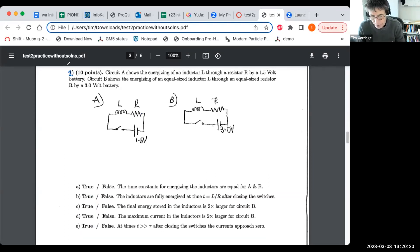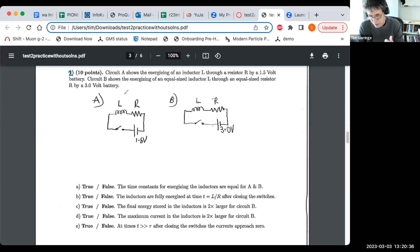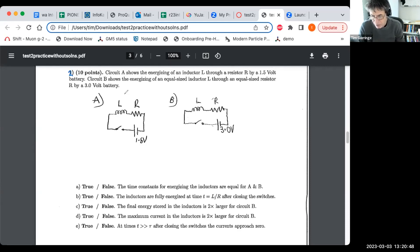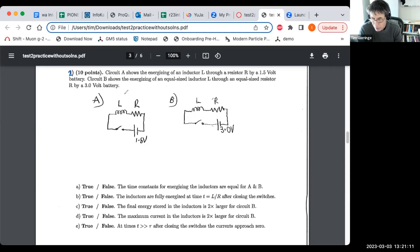Second conceptual problem — true-false questions. In this problem, we're asked to imagine a situation where we're energizing an inductor in a circuit involving an inductor, a resistor, a switch, and a battery. Here we've got two circuits with the same inductors and same resistors, but one has a three-volt battery (circuit B on the right) and one has a one-and-a-half-volt battery (circuit A on the left). We need to compare the energizing in the two circuits.